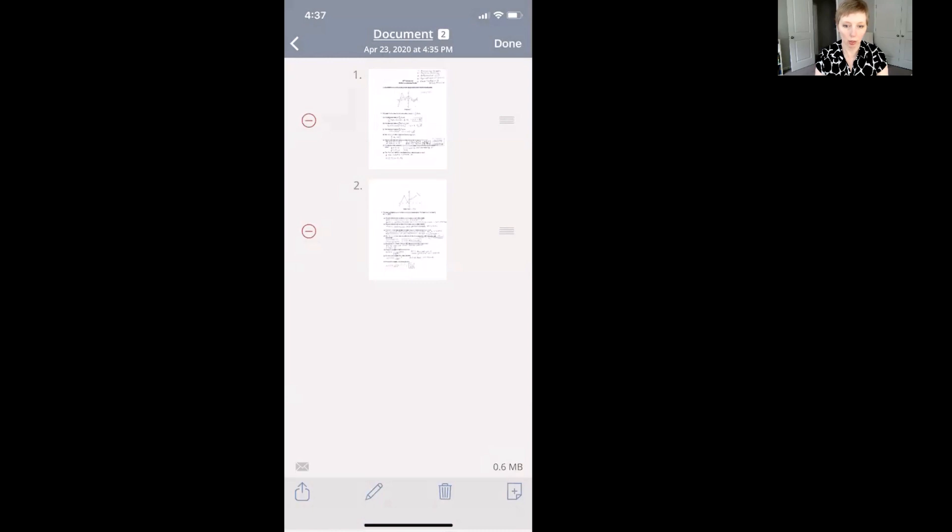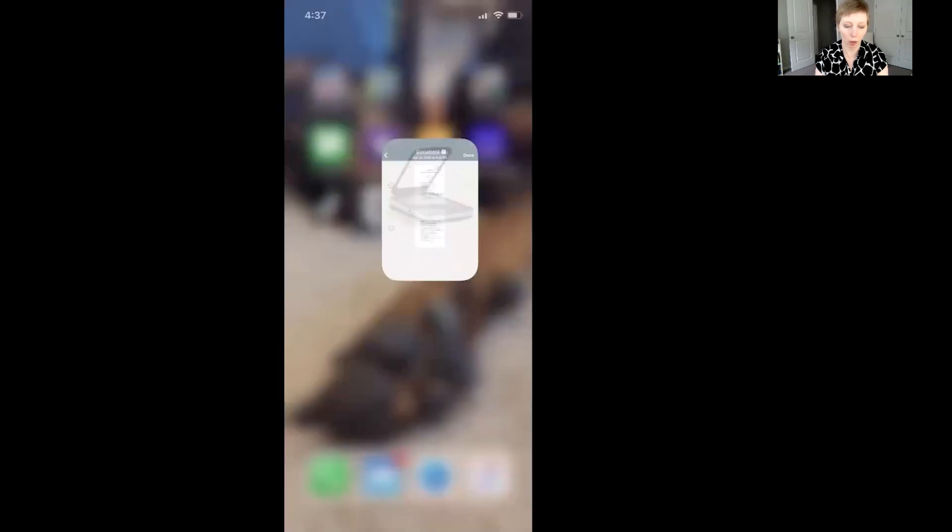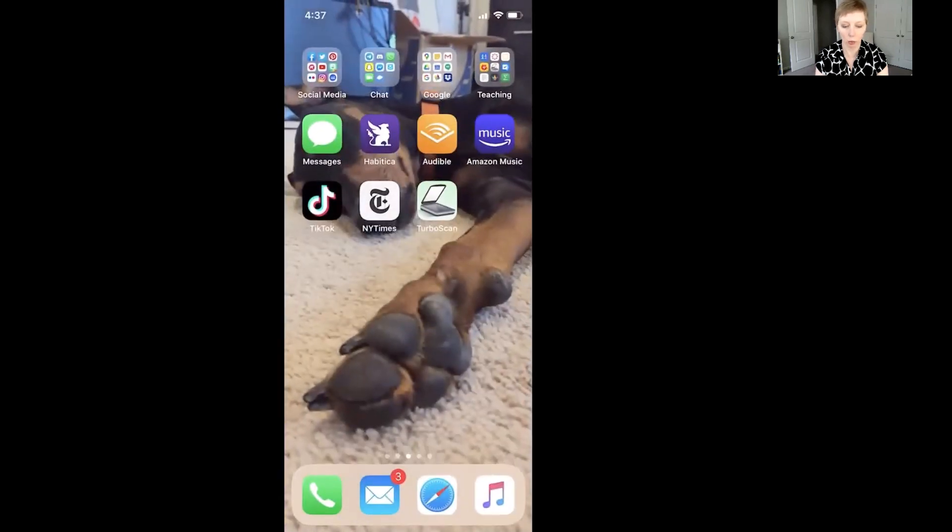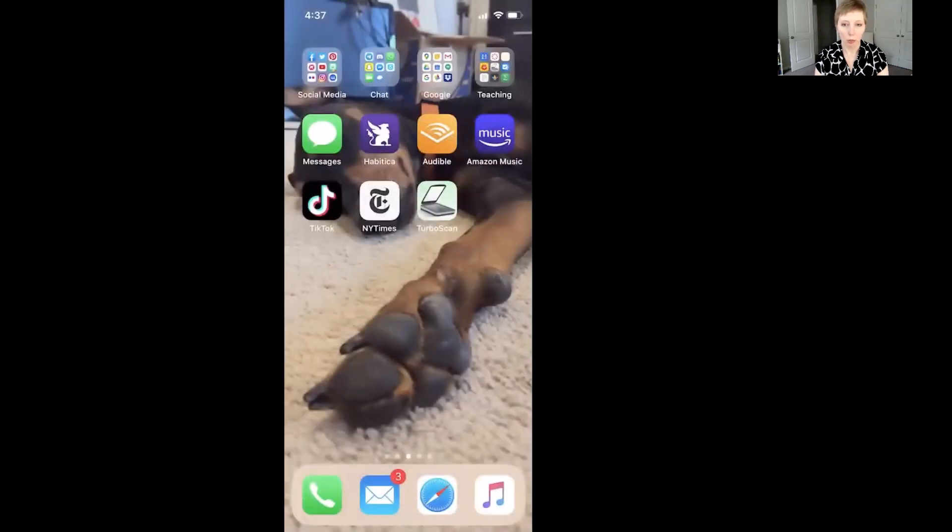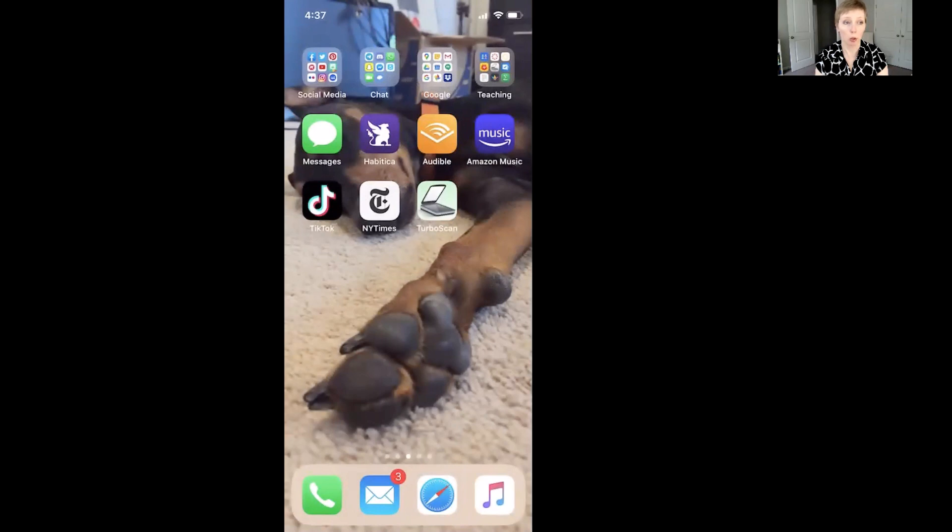So now it's been saved right into my Google Drive and I can open it in Google Drive on my phone. But really what I want to do is open it up on my computer in Google Drive so that I can quickly have access to it on my computer.